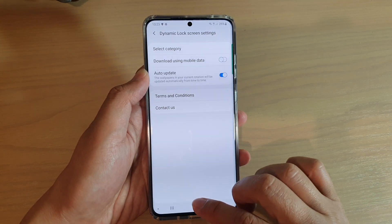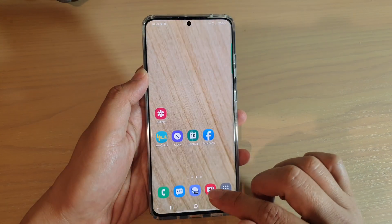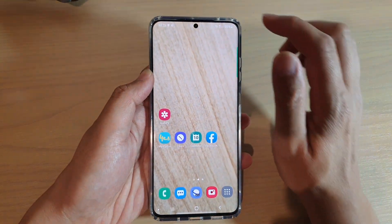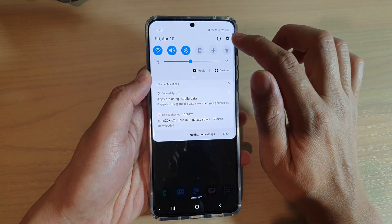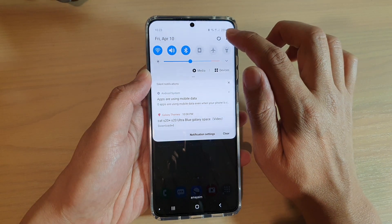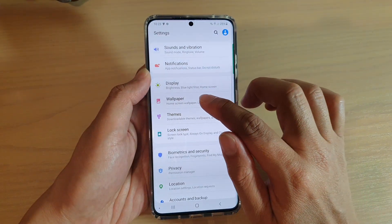First, tap on the home key to go back to your home screen. Then swipe down at the top and tap on the settings icon.